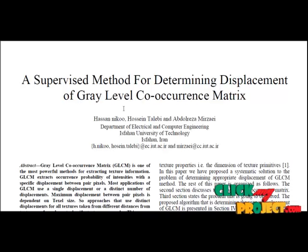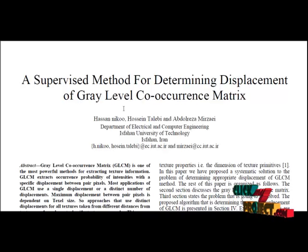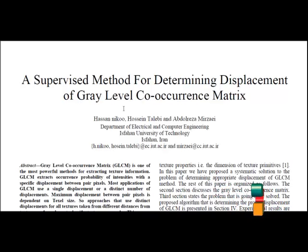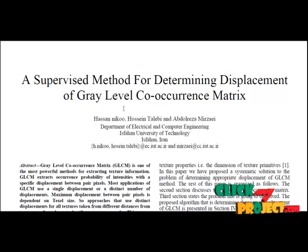GLCM is gray level co-occurrence matrix. The feature value of textured images will be calculated using GLCM. The status of images will be classified by K-nearest neighbor classifier. Gray level co-occurrence matrix is one of the most powerful methods for extracting texture information.